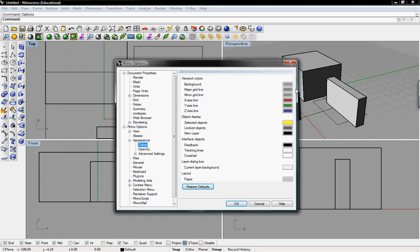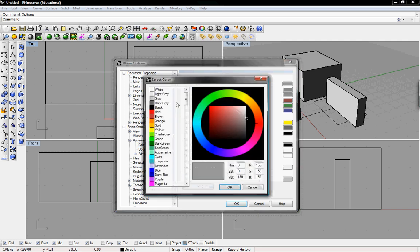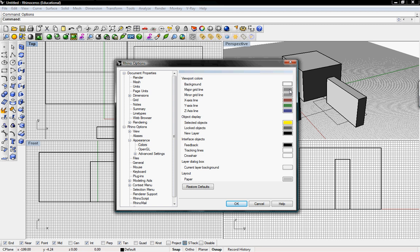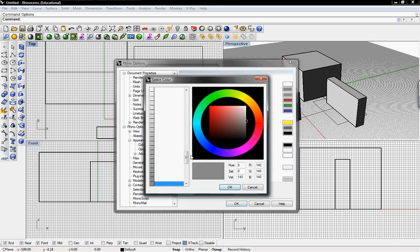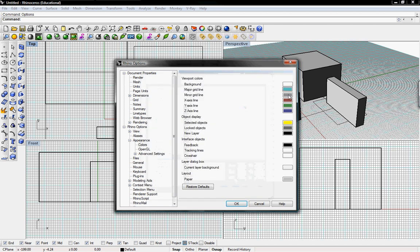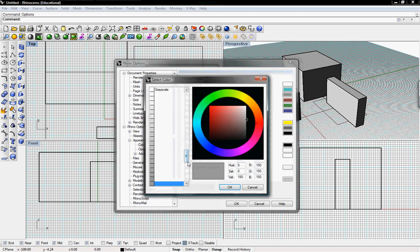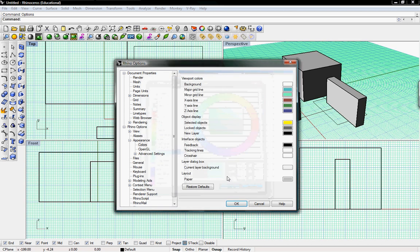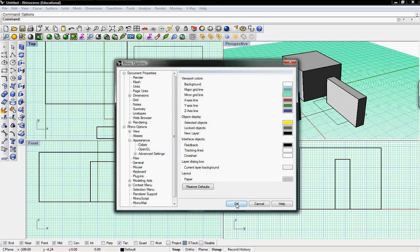To change the background just simply click on the gray box. I'm going to change mine to white. Then change the major grid lines to a bluish color and then the minor grid lines to a lighter blue color. Then click okay once you picked your colors.